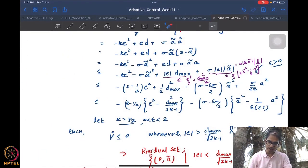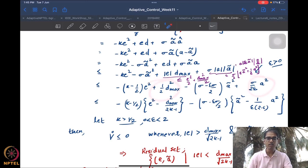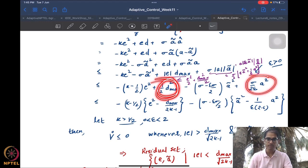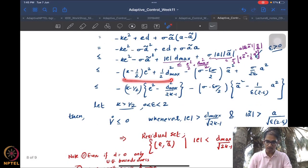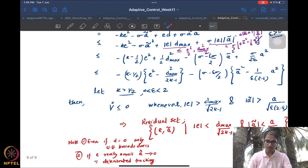Combining these with the quadratic terms, we get V-dot ≤ -(k - 1/2) * e² - (sigma - sigma*epsilon/2) * a-tilde² plus residual terms in unknown constants. The conditions needed are k > 1/2 and epsilon < 2 to ensure these quantities are positive, so that V-dot is negative whenever |e| is greater than a certain bound and |a-tilde| is greater than a certain bound — giving us a residual set.